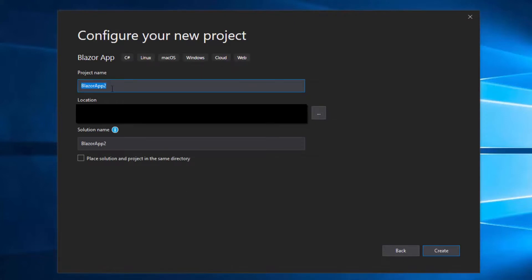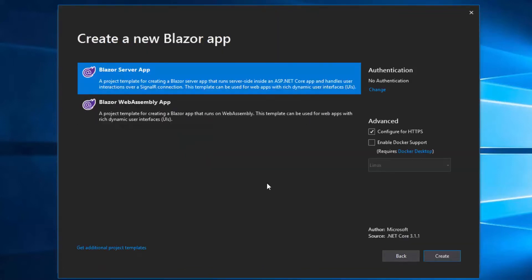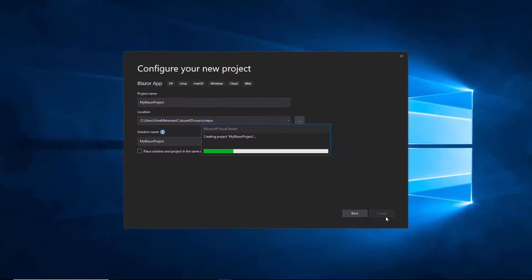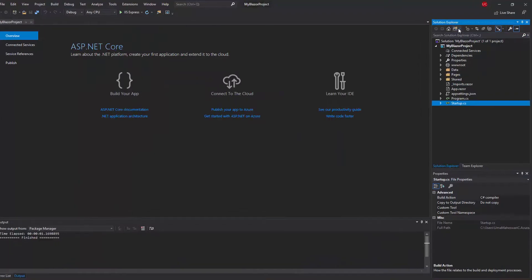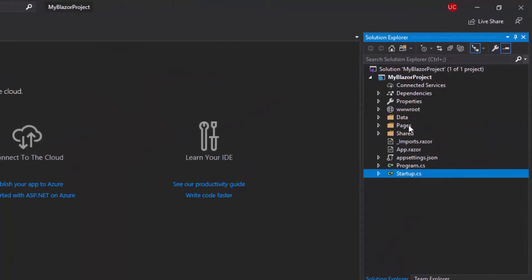Now I'll configure my project by giving it a unique name - My Blazor Project - and then I'll click the Create button. Next I'll be asked to choose the Blazor project type, so here I'll select the Blazor server app. All is set and I'll click the final Create button to complete my Blazor project creation. In the Solution Explorer you can look at the startup and other component files created under the project name My Blazor Project.